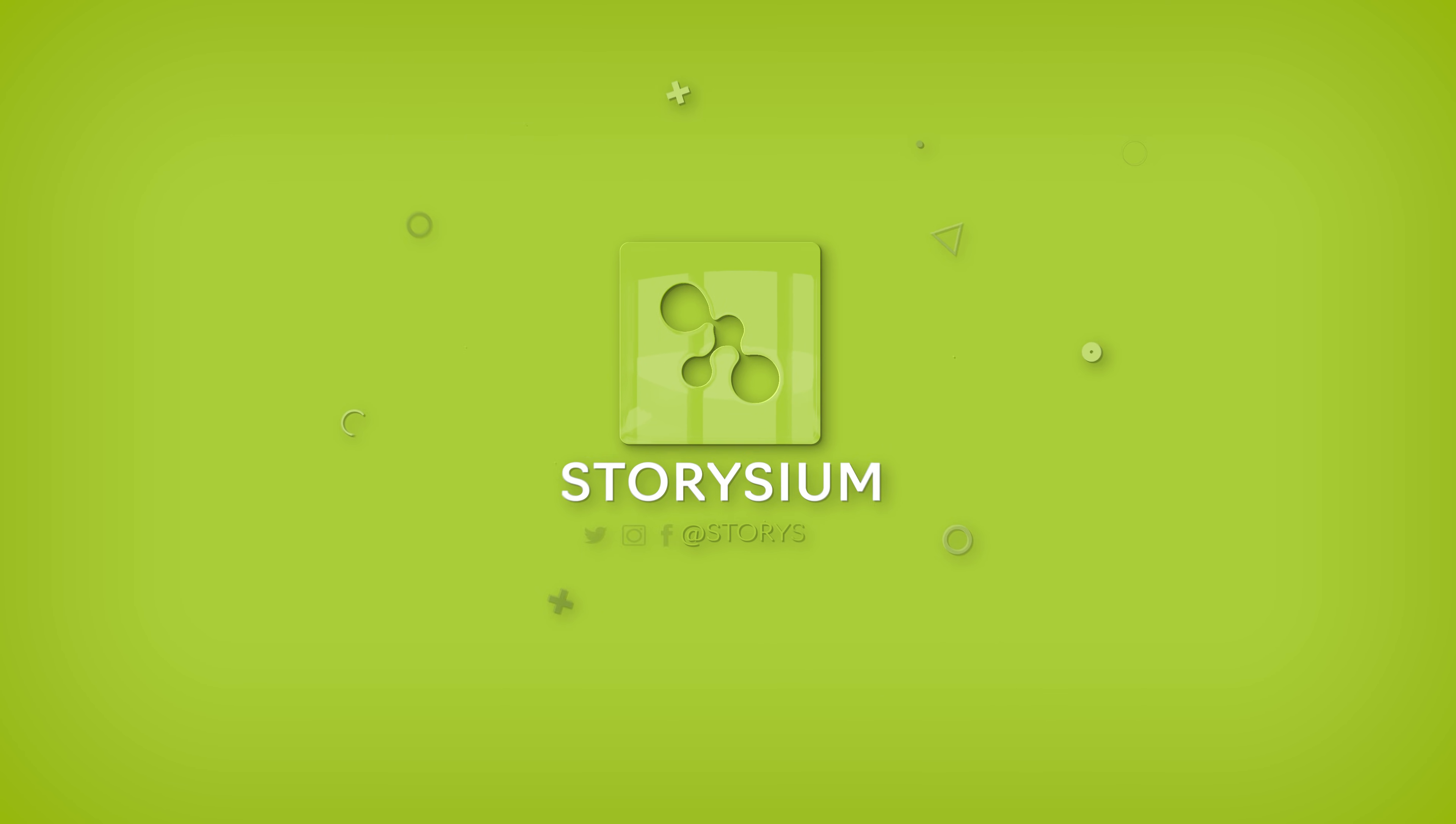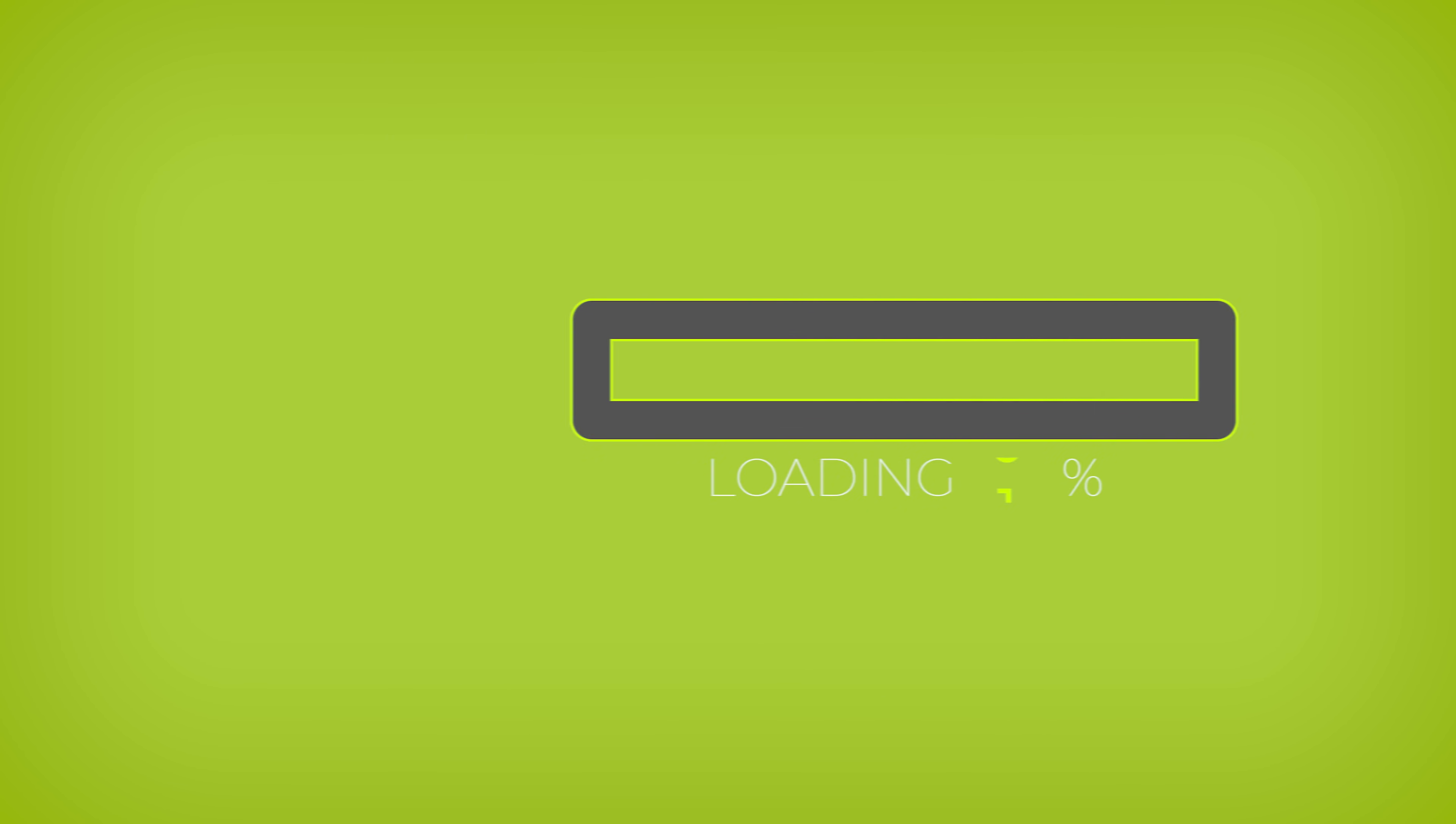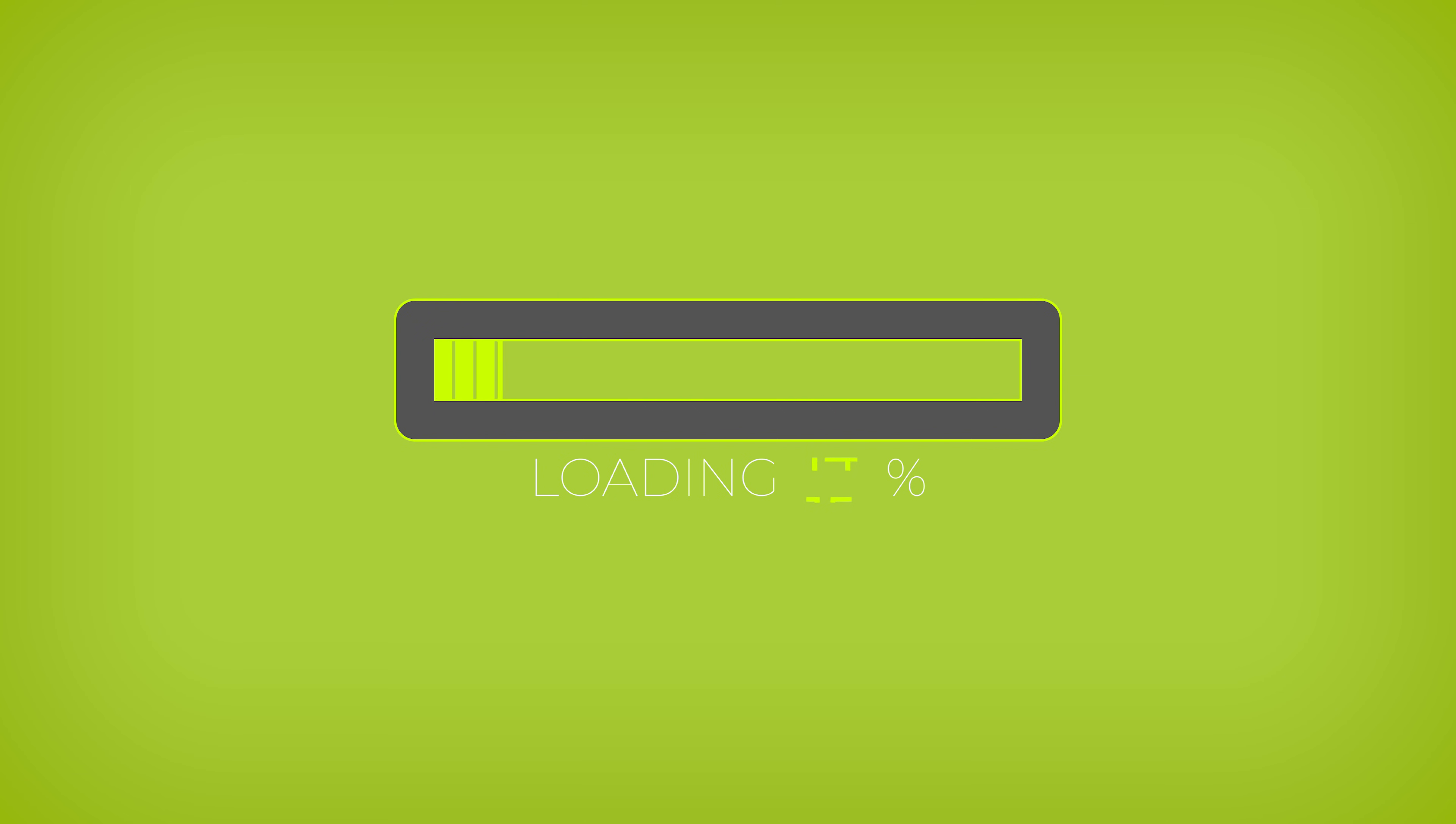Hello Video Creators, welcome to StoryShim. In this tutorial, I will teach you how to create a loading bar with the percentage counter in Adobe Premiere Pro.